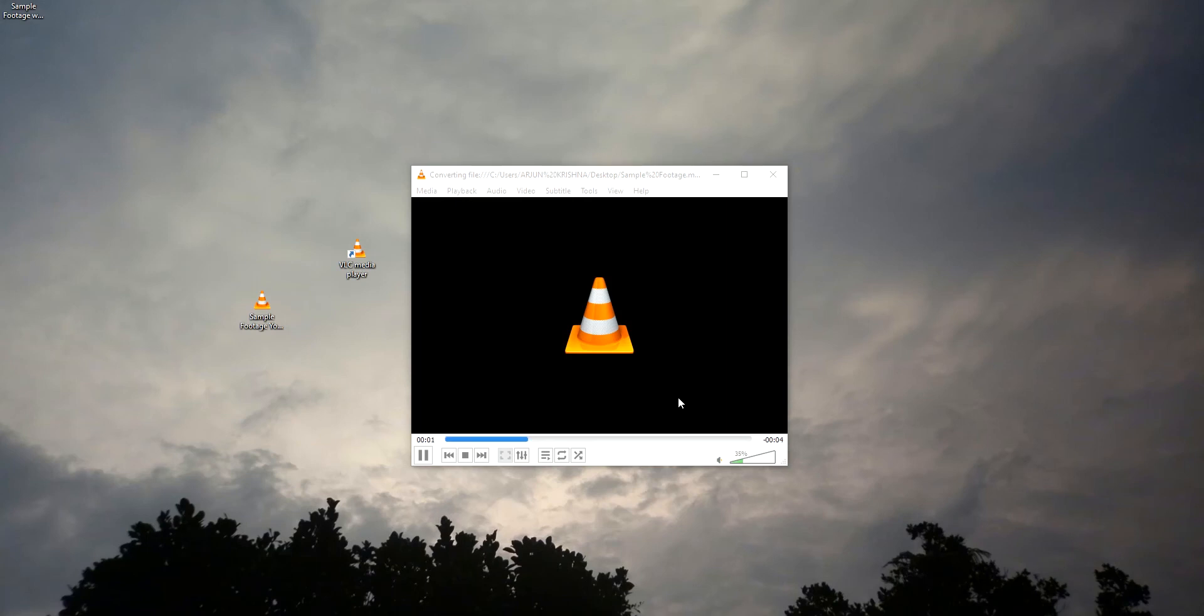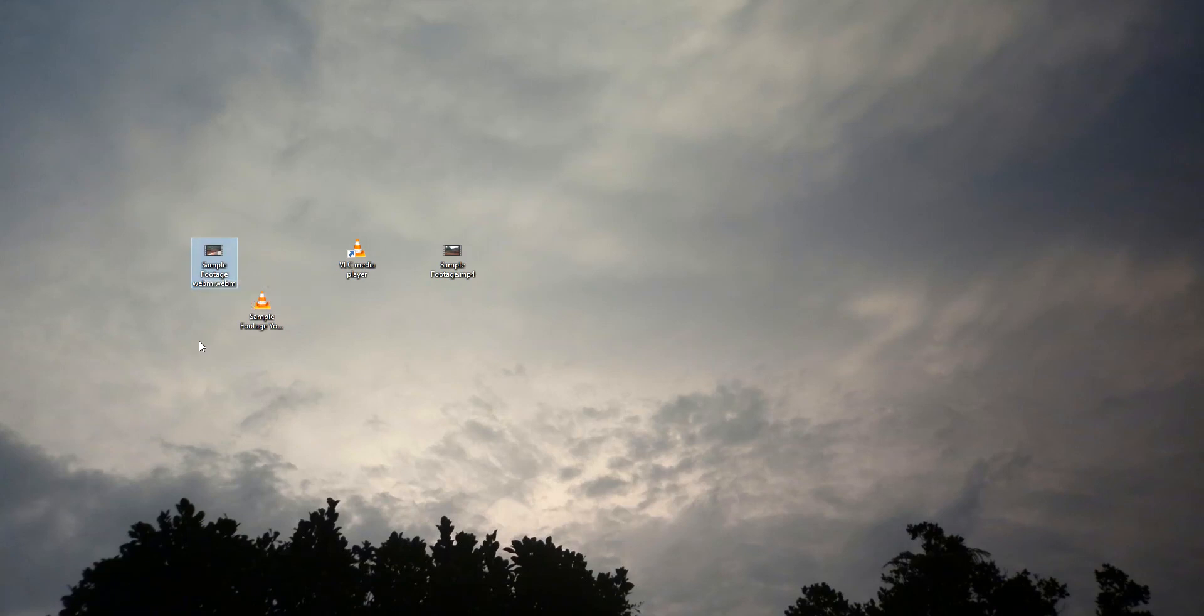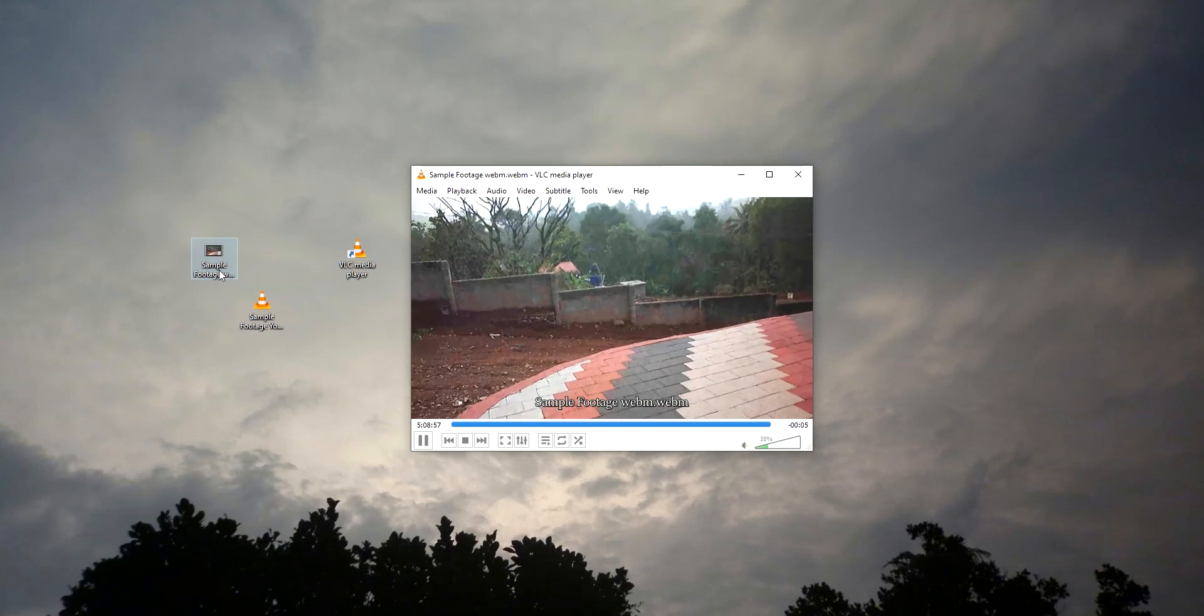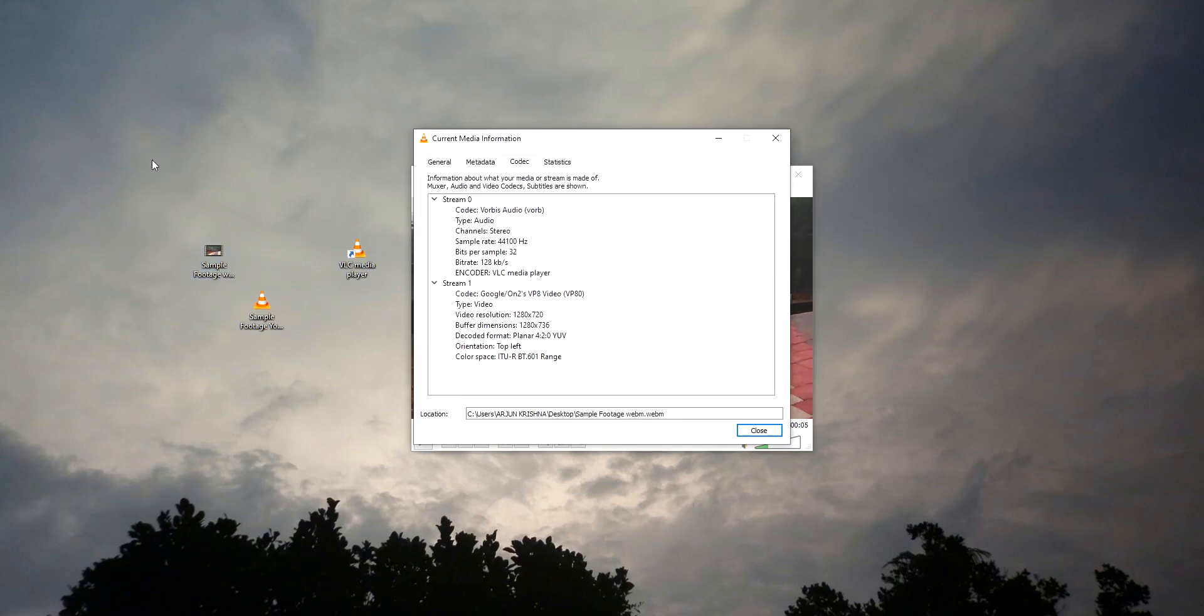Okay, the file is finally converted. You can see the extension is dot WebM. Let's play it. Yeah, the format is changed. As you can see, the codec is also changed to VP8 codec. The audio is also changed.